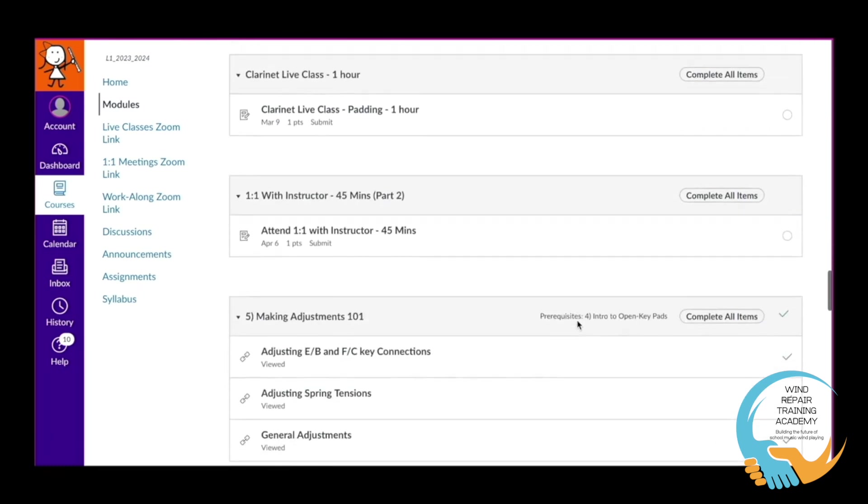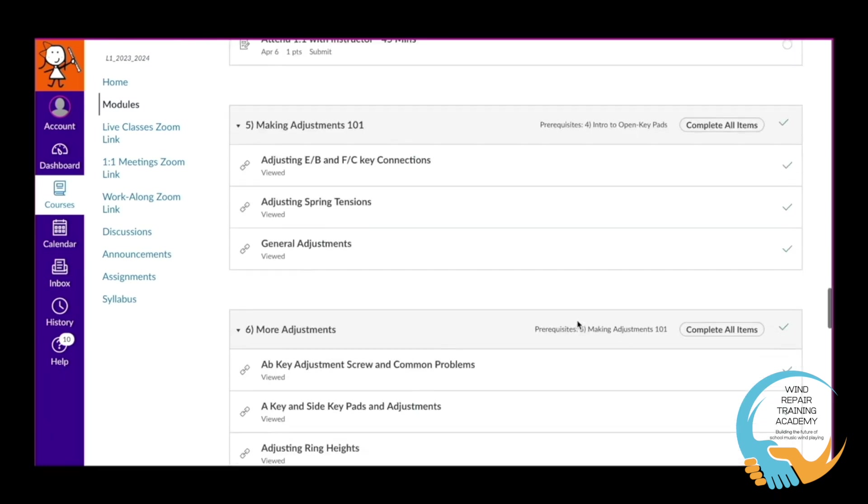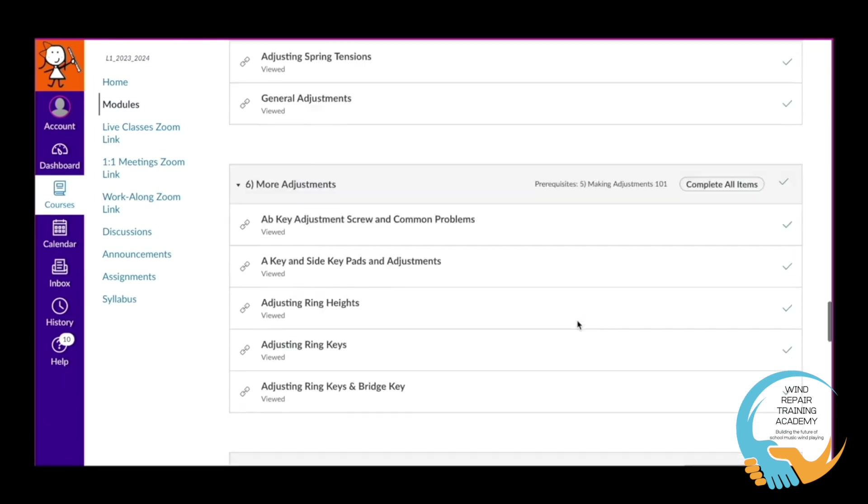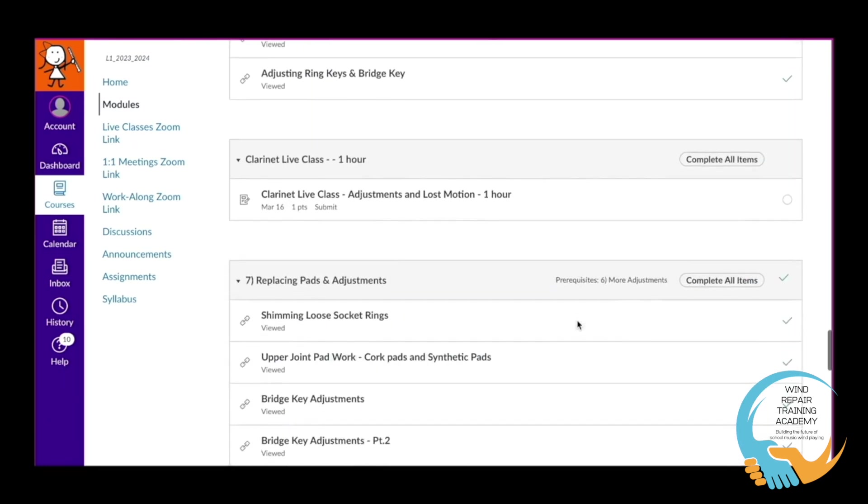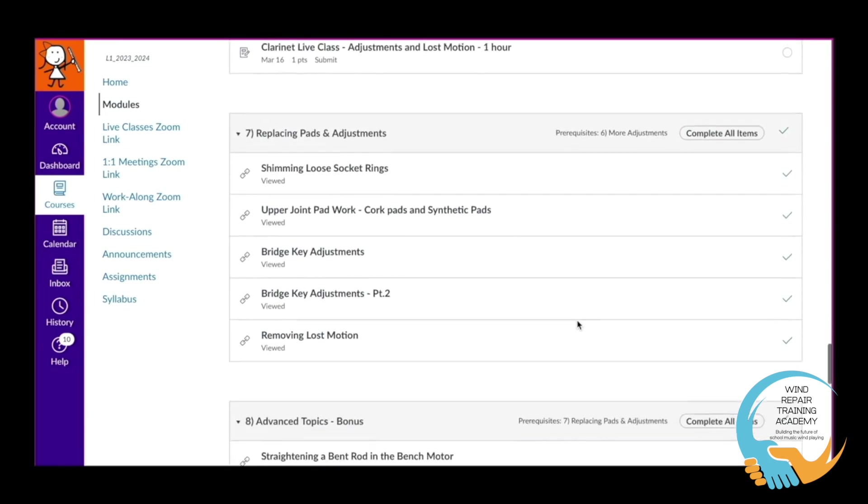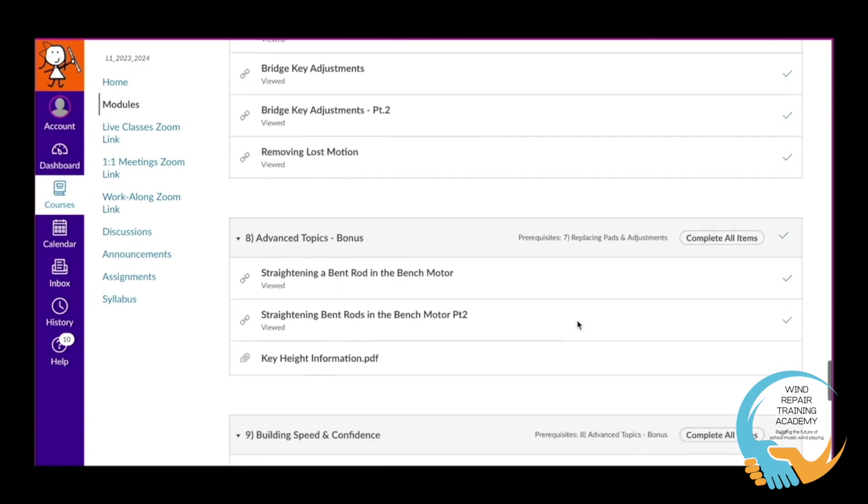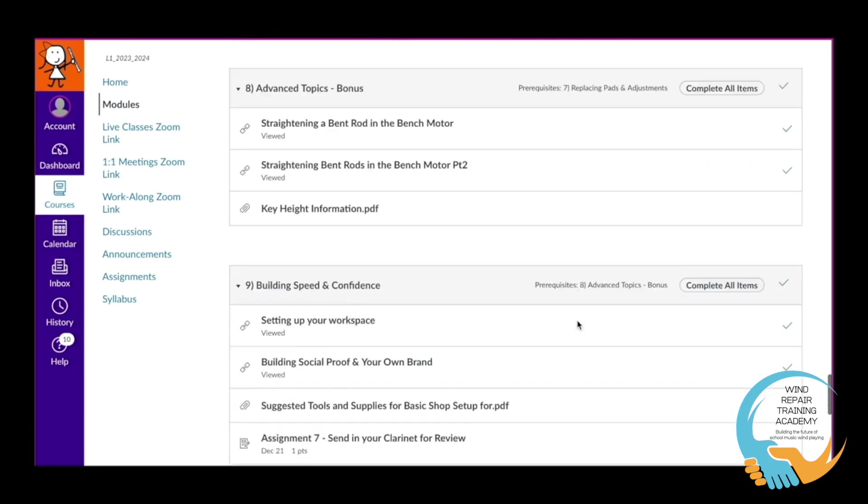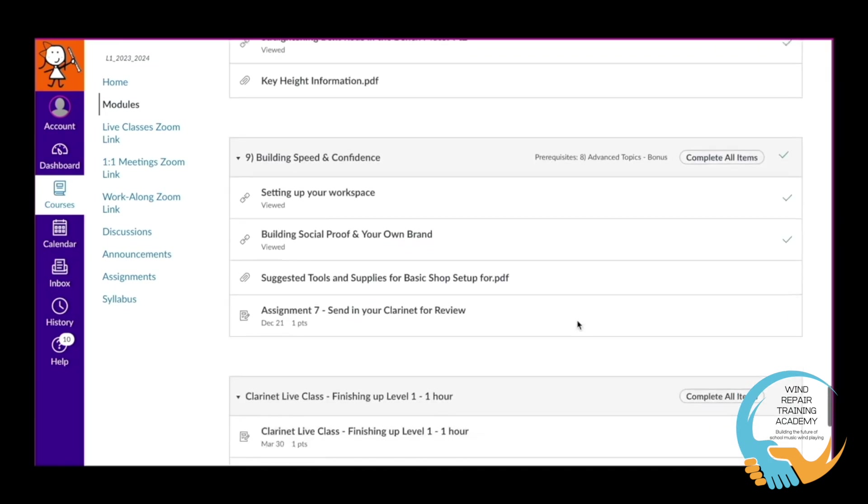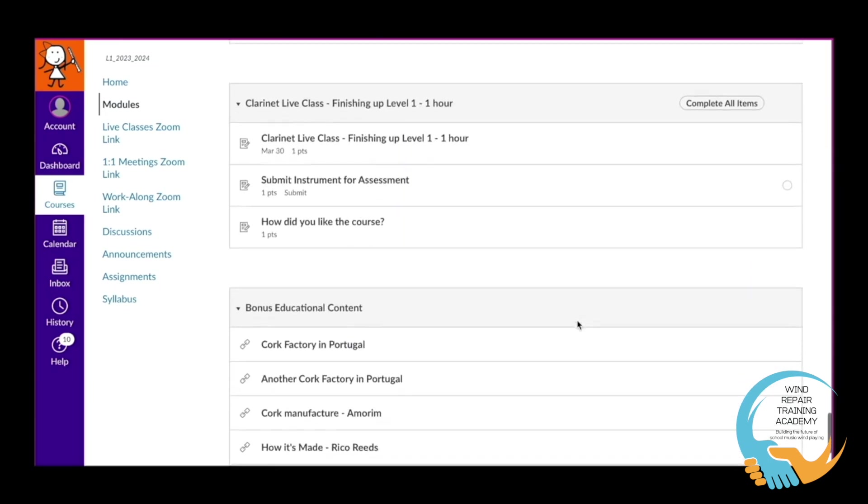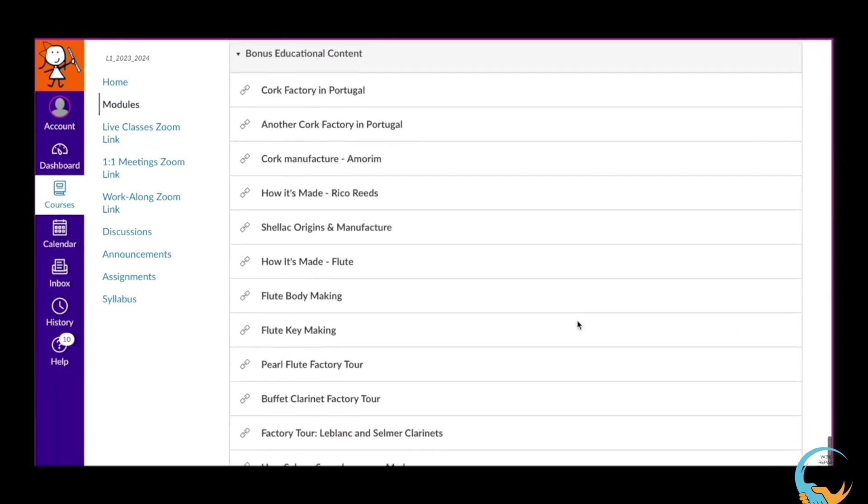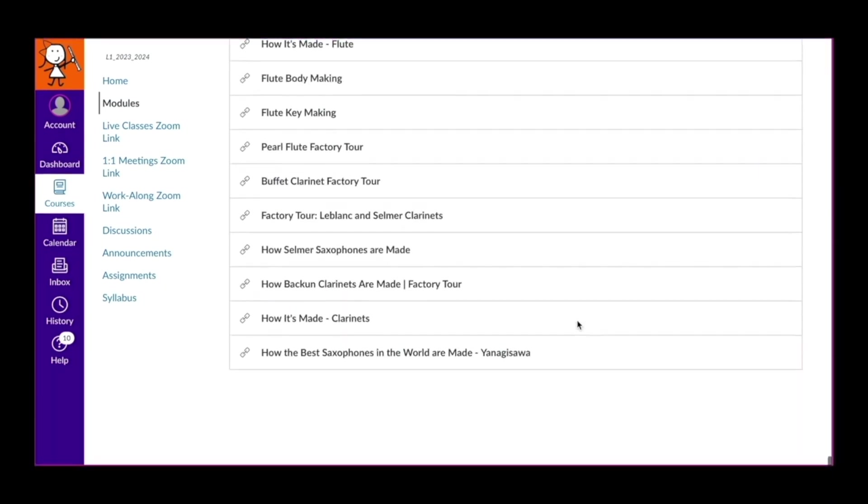We have taken our live classes from the previous years and combined them into a system where you can go through smaller sections and really focus on specific topics, along the way submitting assignments and having them assessed by a master technician to help you on your journey.